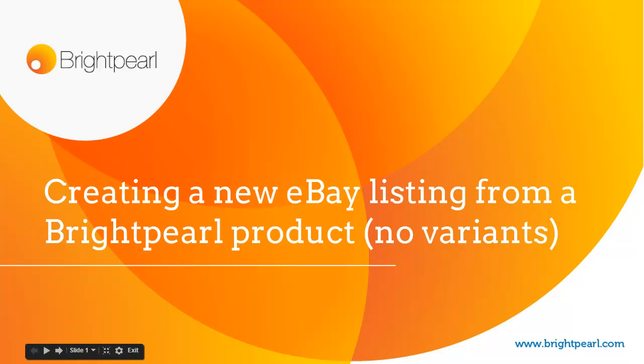In this video, we're going to see how to list a Brightpearl product on eBay. It's just going to be a simple product, one product with no variants.